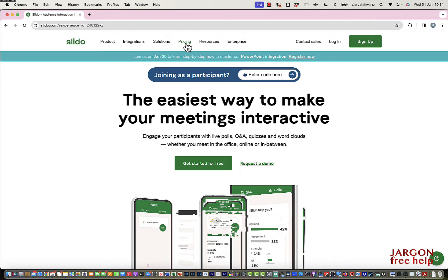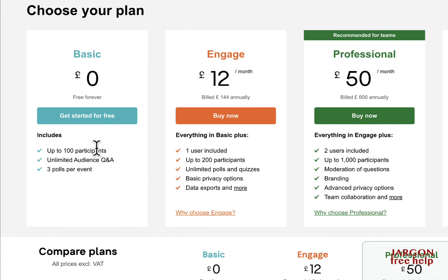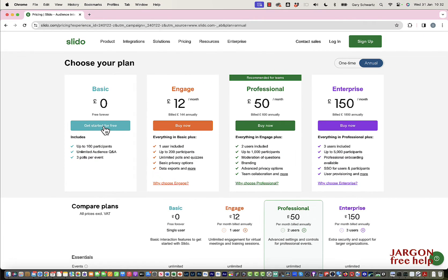Let's take a quick look at the pricing. I'm in the UK so these prices are in pounds. The basic version is free — it limits you to 100 participants, you can have an unlimited audience for Q&A, and you can do three polls per event. For £12 a month you get 200 participants and unlimited polls, and it goes up from there. I'm going to use the basic one, as it might be something you just want to try before upgrading as needed.